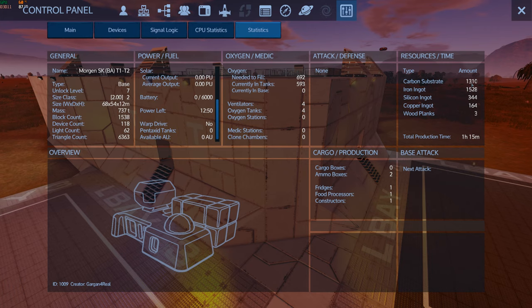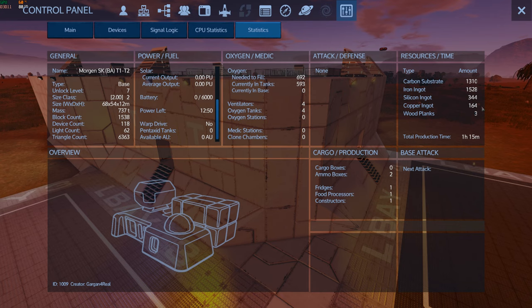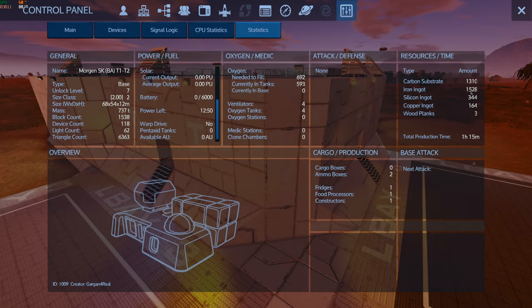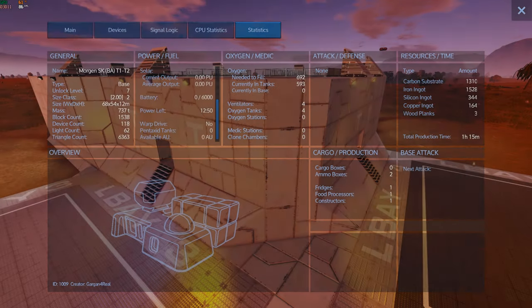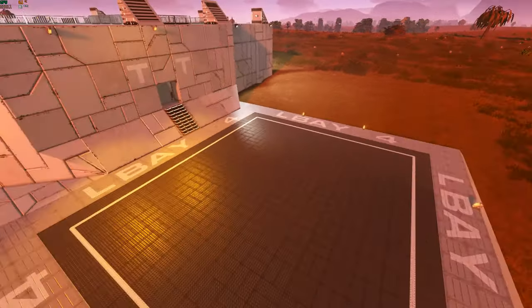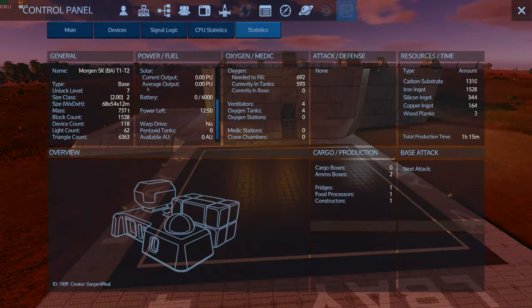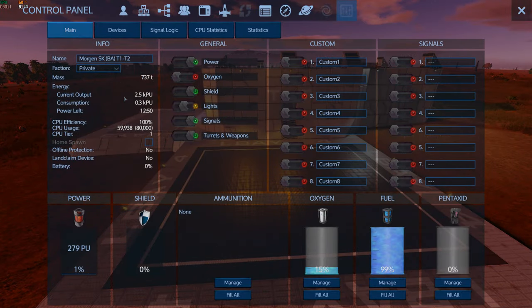Now this one's carbon substrate 131, iron ingots 1528, silicone 354, copper 1604, and wood planks is 3. That sounds like a lot, but if you take out a few of those wreckages, you will get that iron very quickly.